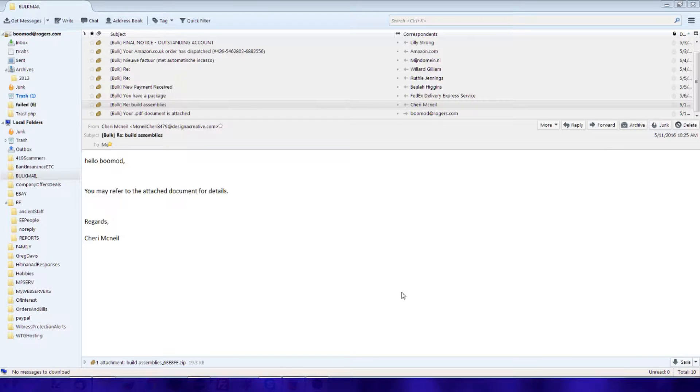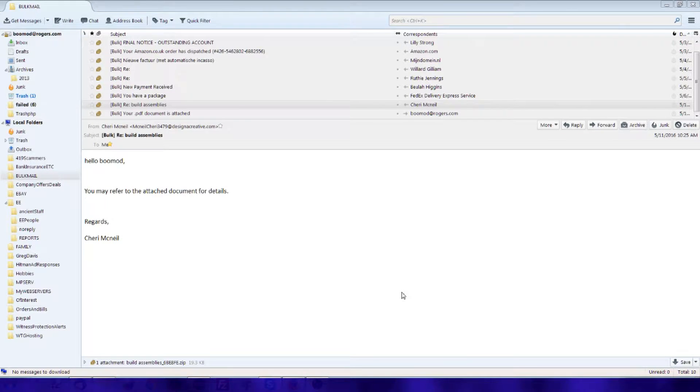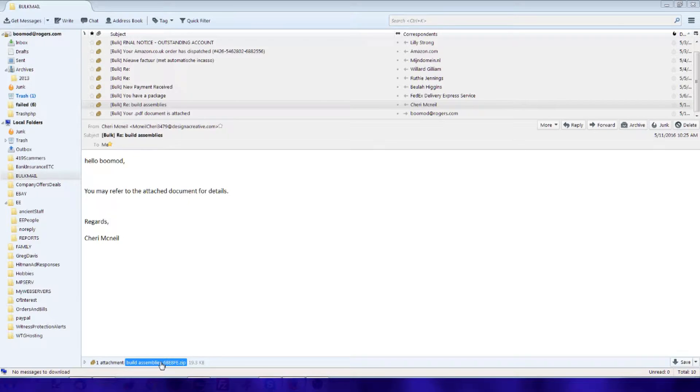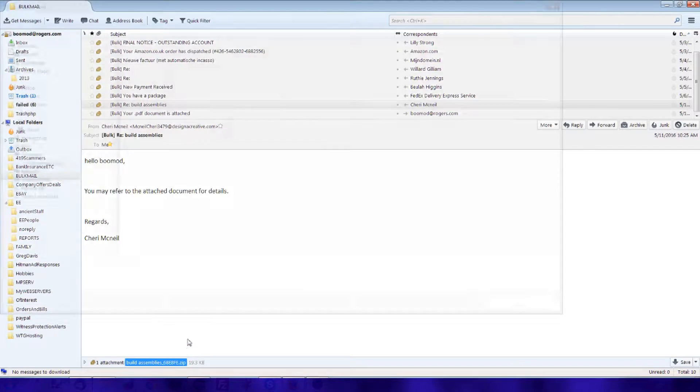Alright, in this video I'm going to try to take on another obfuscated JavaScript file attached to an email. This one should be fairly simple compared to some of the others so far.